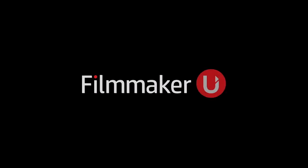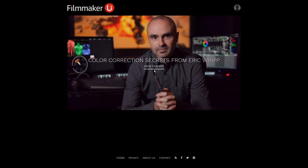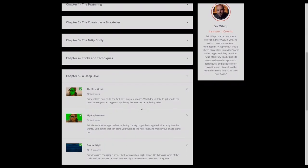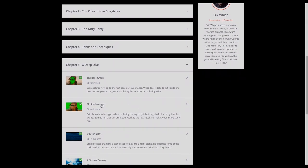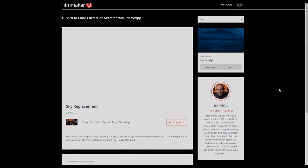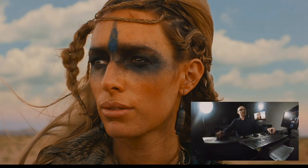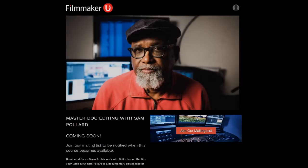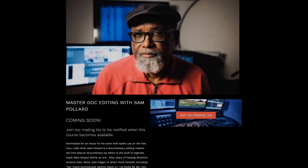This video is brought to you by Filmmaker U. Learn filmmaking techniques from some of the brightest minds in the industry like Mad Max colorist Eric Whipp, Oscar-winning sound designer Eugene Gearty, and Emmy award-winning editor Brian Cates. For more info or to enroll, check out FilmmakerU.com.